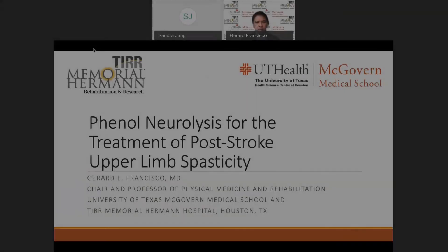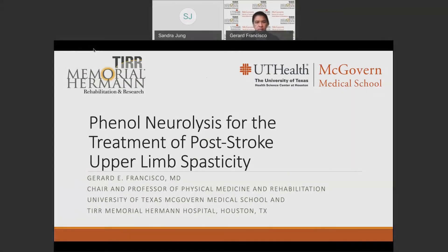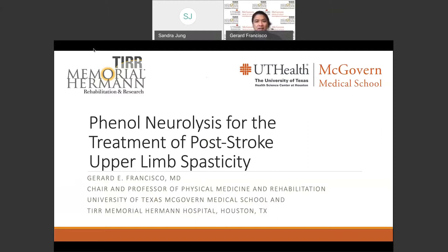Good morning, good afternoon, or good evening to the participants. I know we have people from all over the world, and I do not know what time zone you're in. I send my greetings to you and thank you for attending this presentation on the use of phenol neurolysis for the treatment of upper limb post-stroke spasticity.